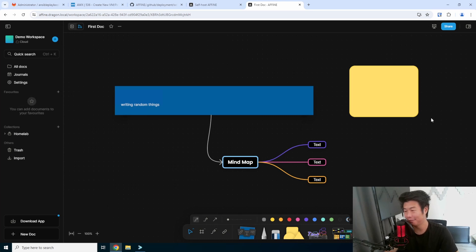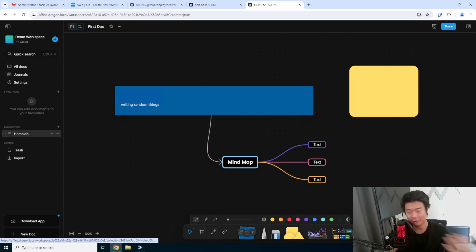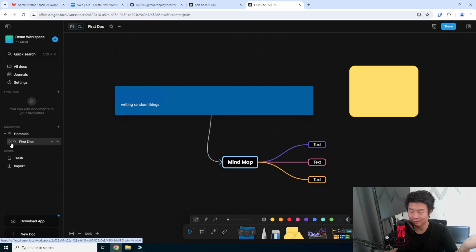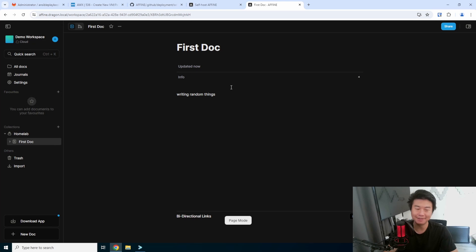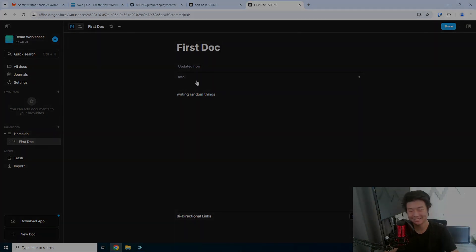That's pretty much what I got for this. Obviously there is a lot more that you can do with this from first glance, so feel free to install it and see what you can do with it, and hopefully you have some fun with it. If you enjoyed the video, please leave a like, comment, subscribe, and we'll see you guys in the next video. Bye.